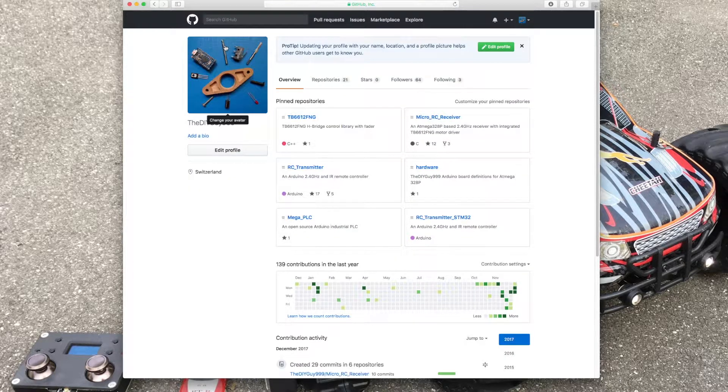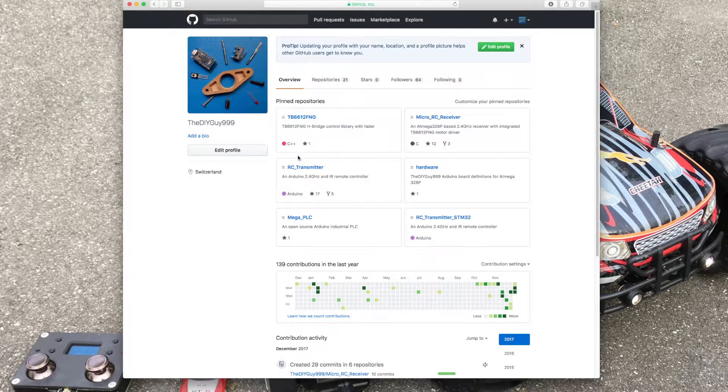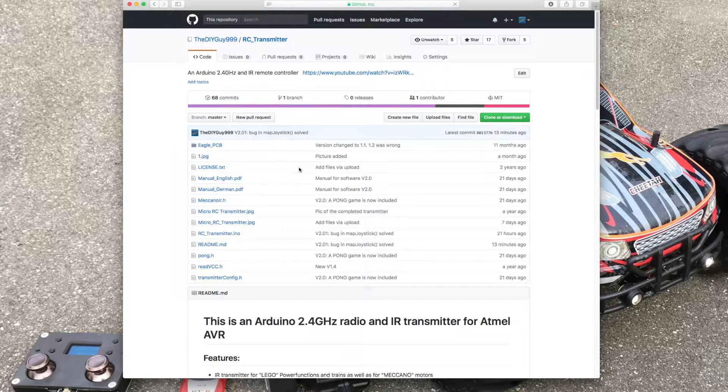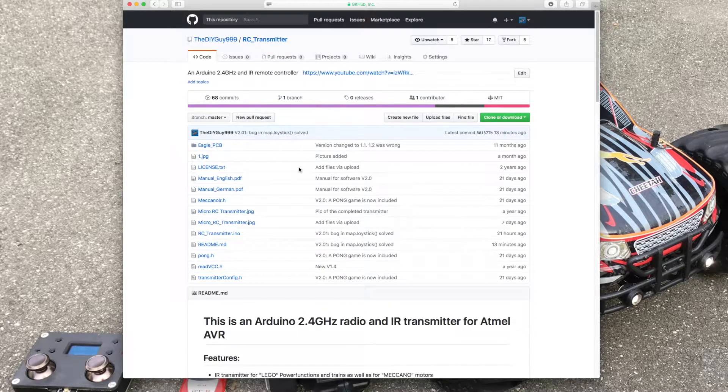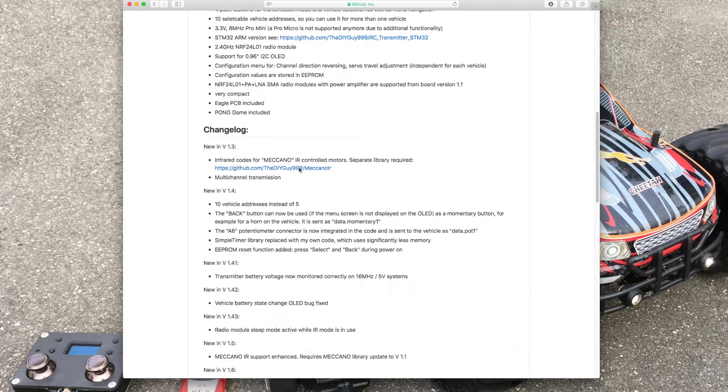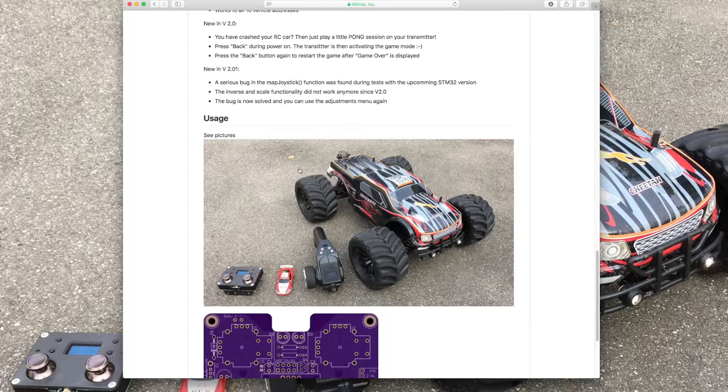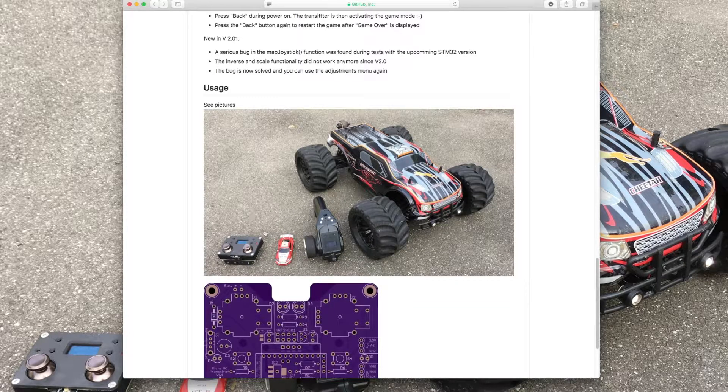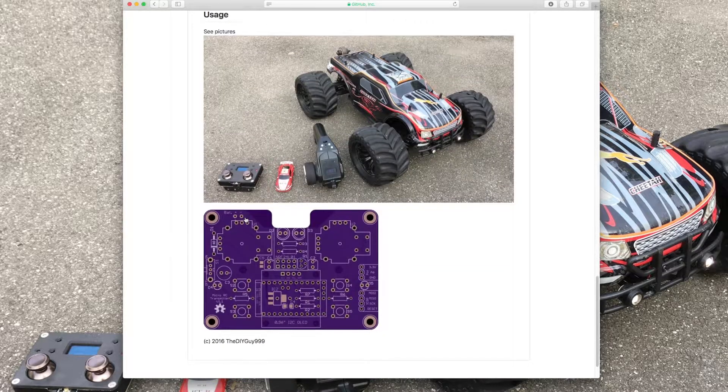I also have a 2.4 GHz transmitter for Atmel AVR CPUs. This package also includes all the software and the Eagle board files.